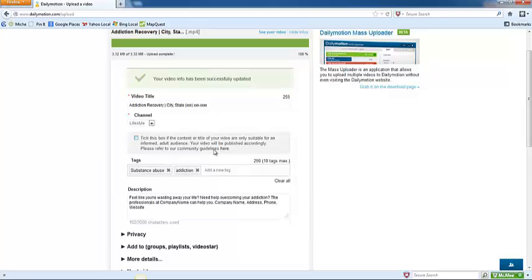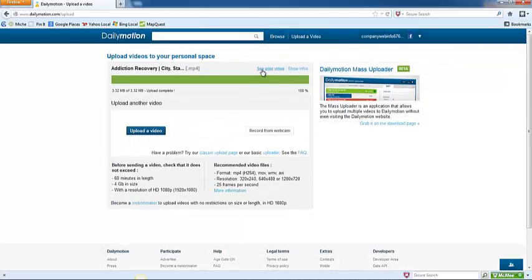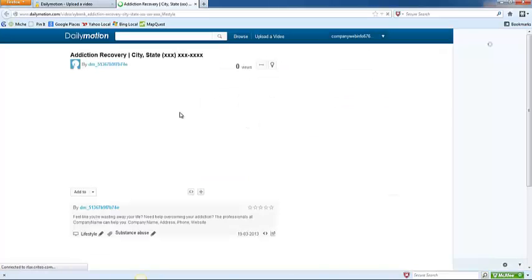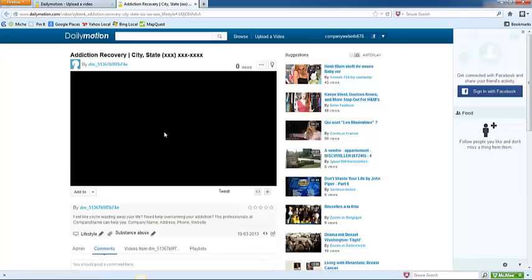And now the video has been successfully updated. You can click see your video. And the video might start playing right away, so you can go ahead and pause that.